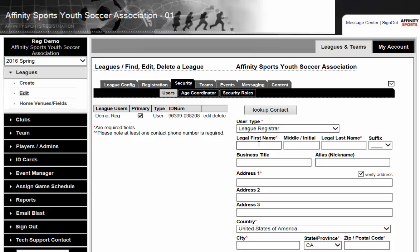You will enter their legal first name, their last name, and their address. You can also enter their business title.